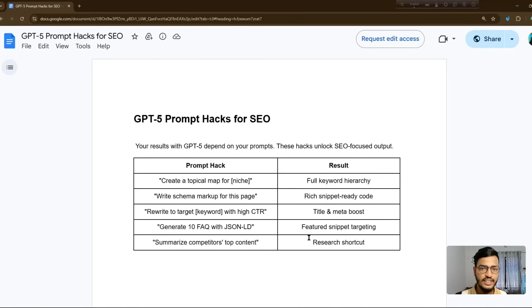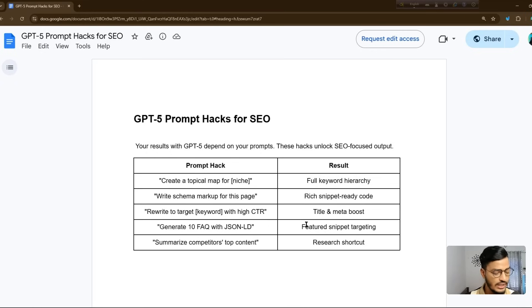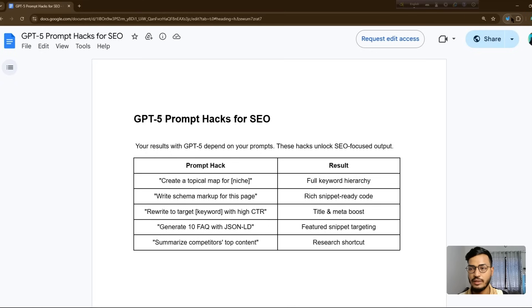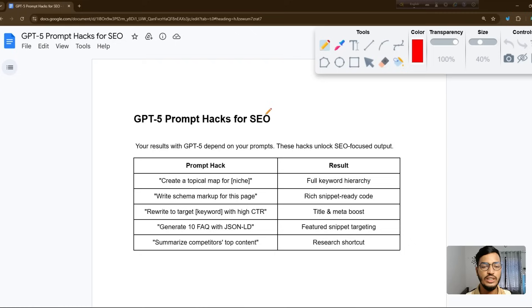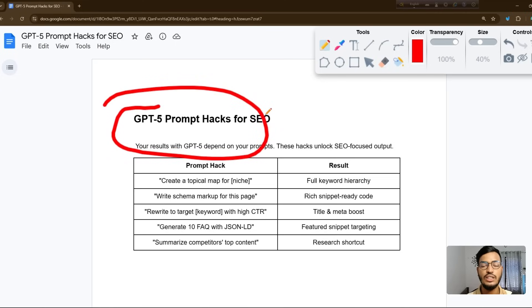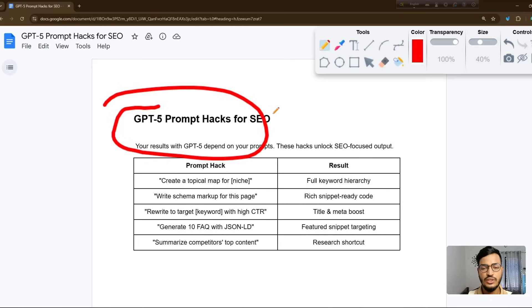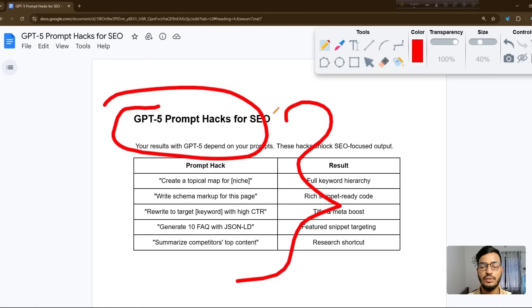Hello everyone, welcome back to my channel. In this video I'll show you GPT-5 prompt hacks for SEO. SEO is very updated right now, so let me show you one by one how you can use GPT-5. GPT-5 is on the releasing option — it's not released yet but it will be released soon. First you need to understand the full prompts that I will discover right now.